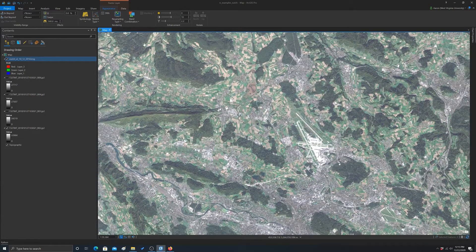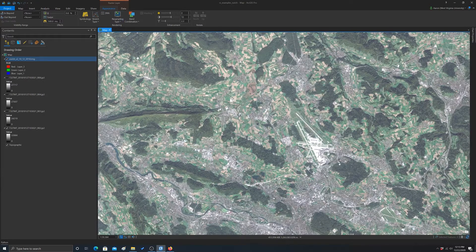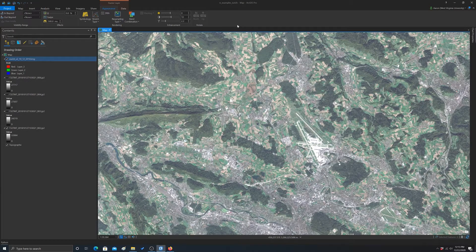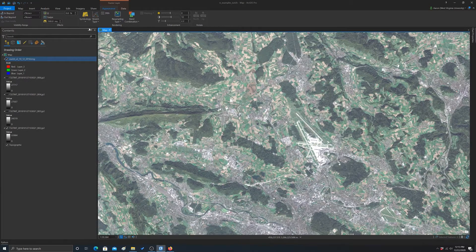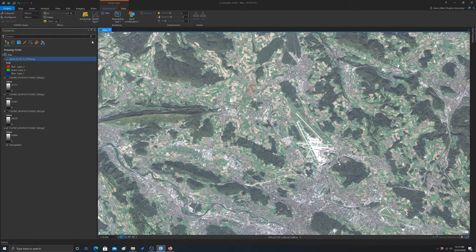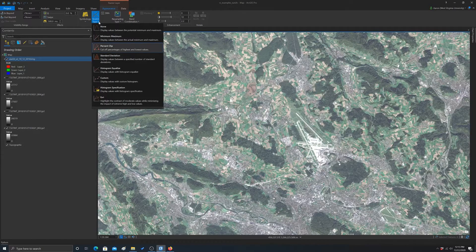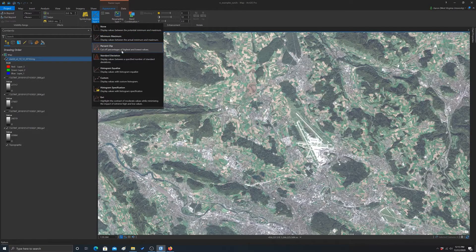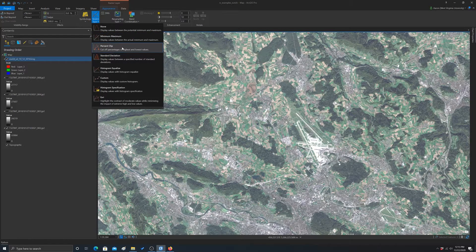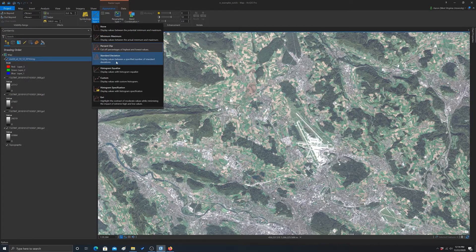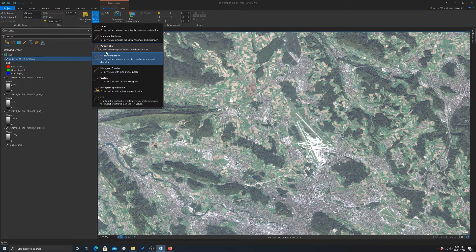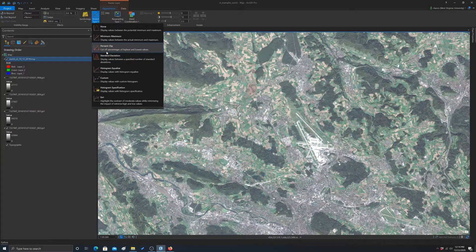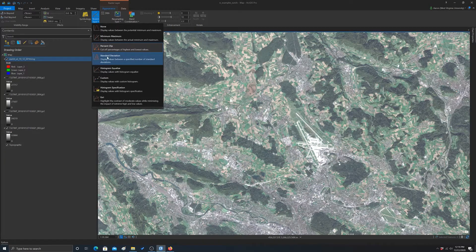All right, what has a really big impact on the display is the stretch method applied. So as you can see, the default here is a percent clip. So let's just flip through some of these other enhancements just to see what they look like.